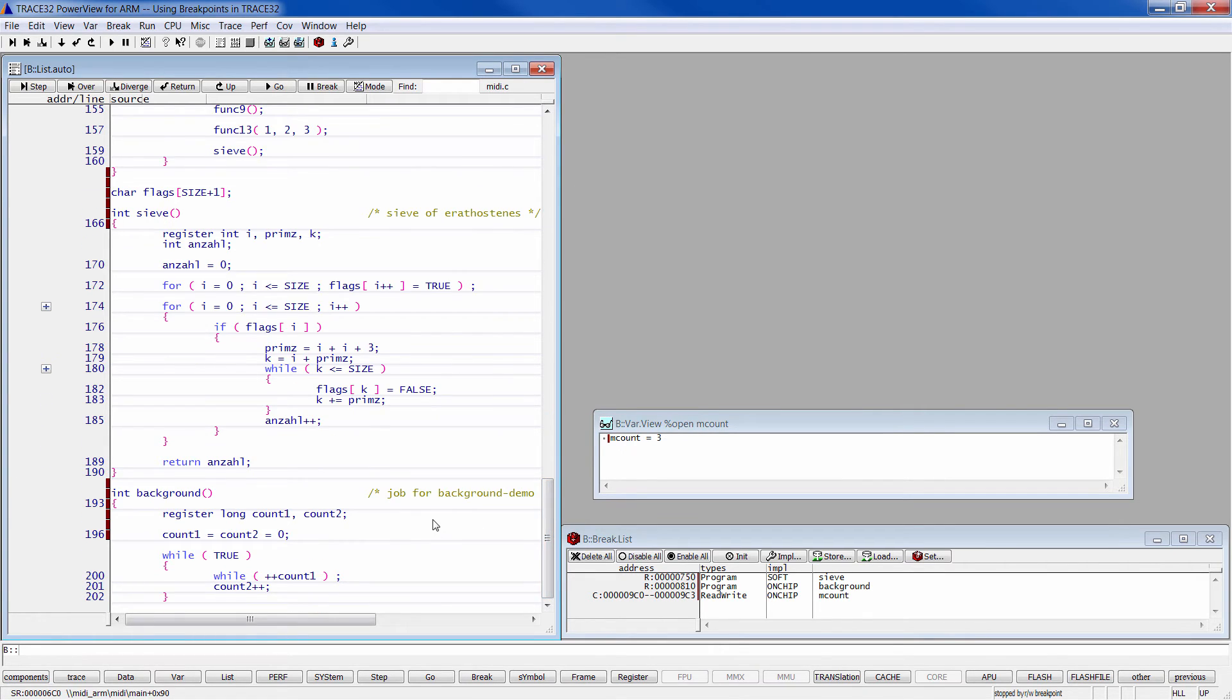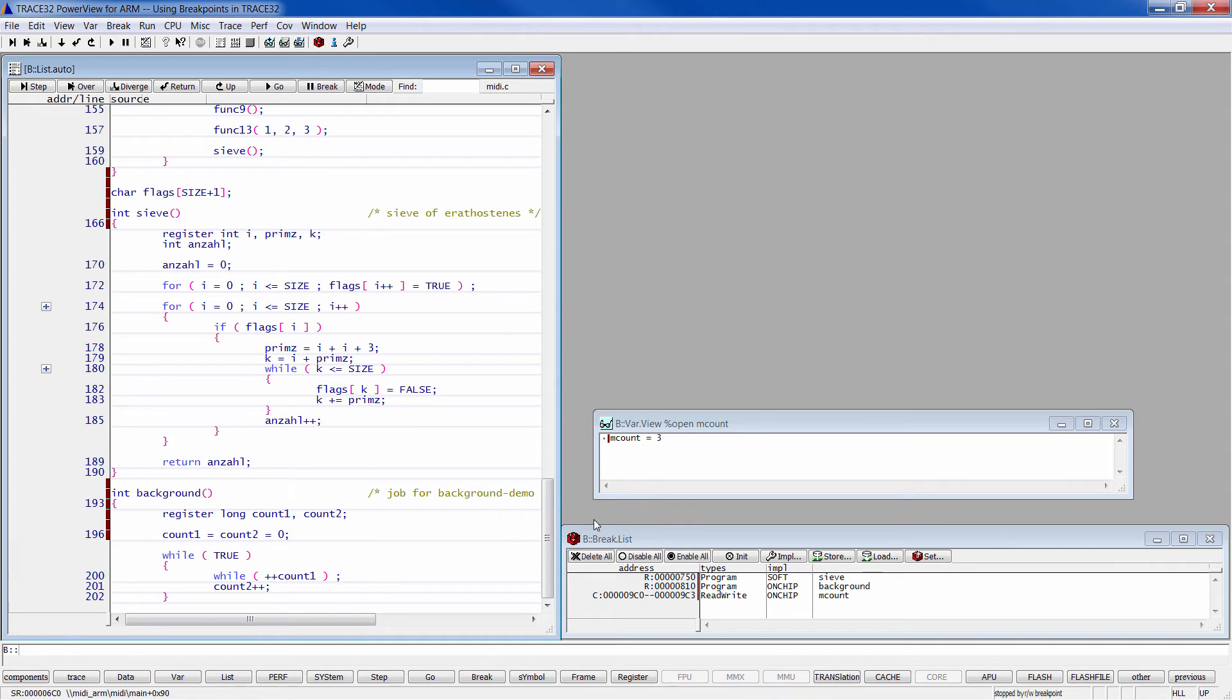Trace32 sets per default program breakpoints as software breakpoints. If setting the software breakpoint fails, Trace32 always tries to set an on-chip breakpoint.